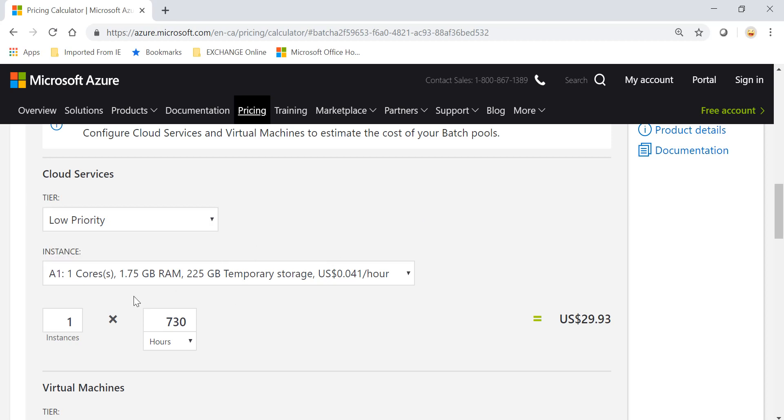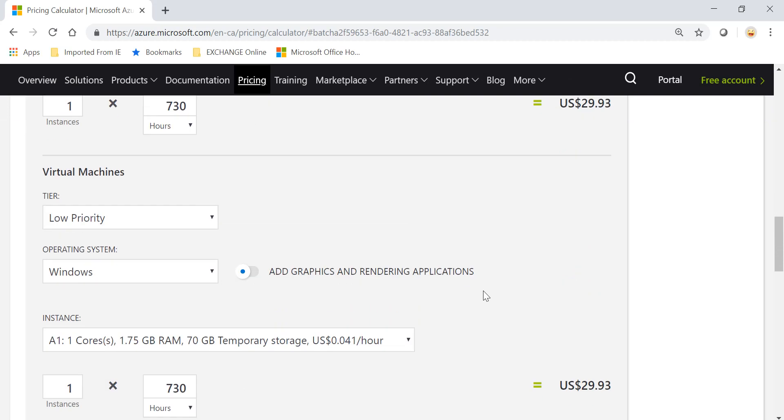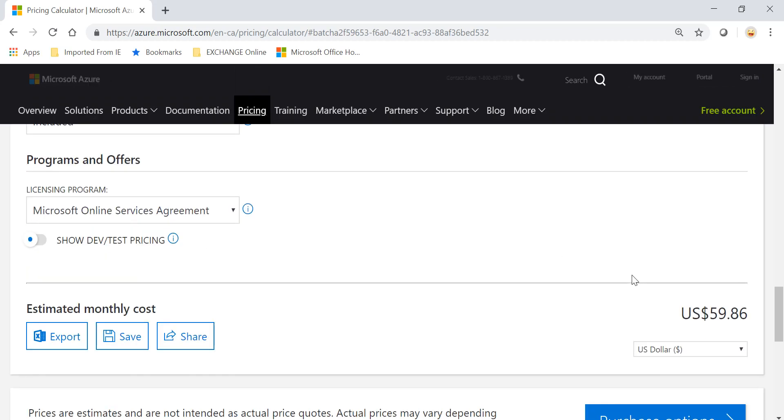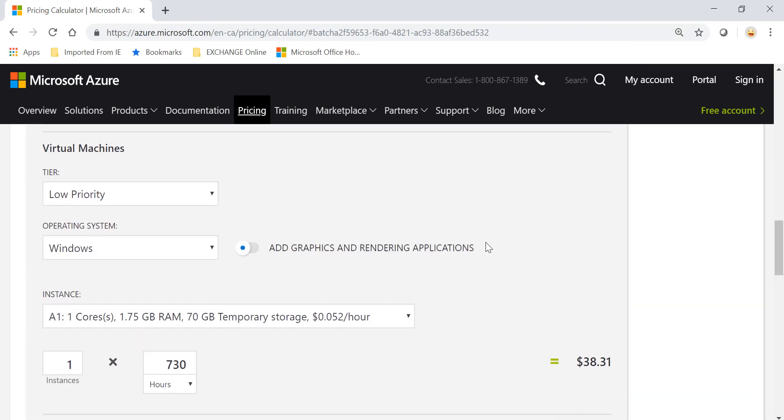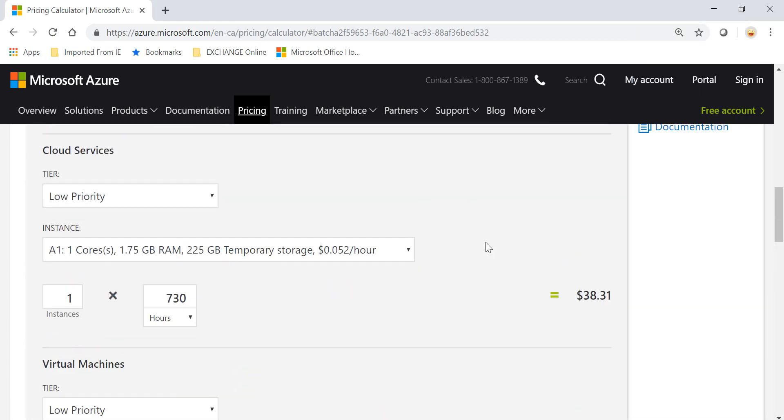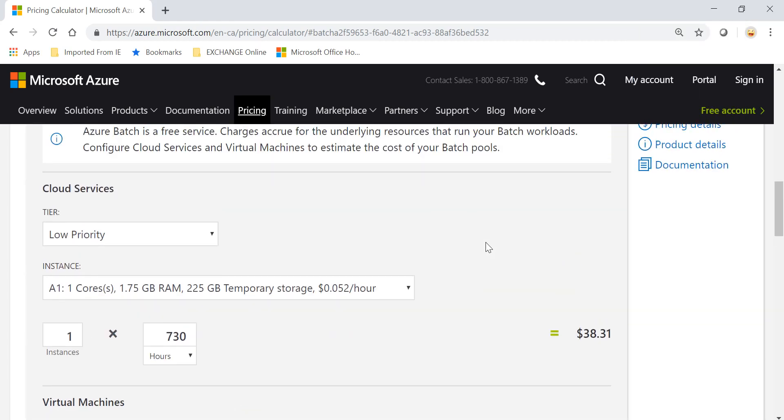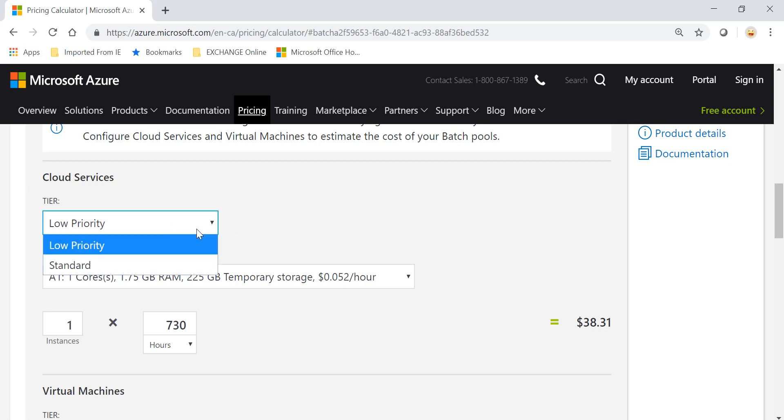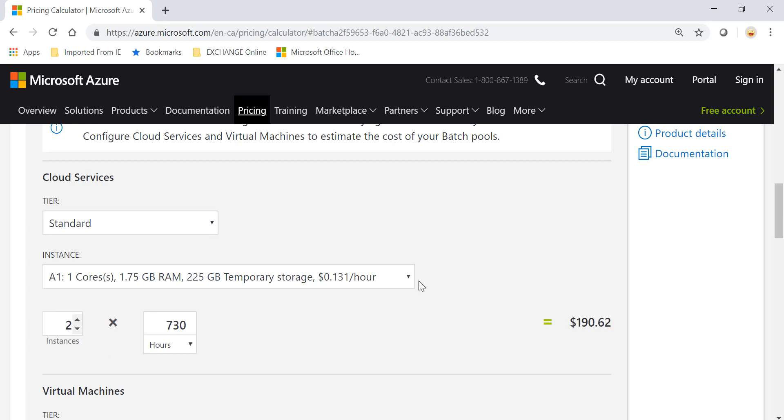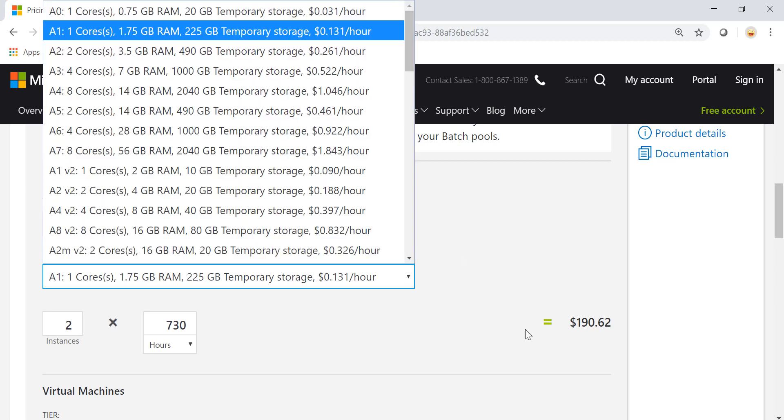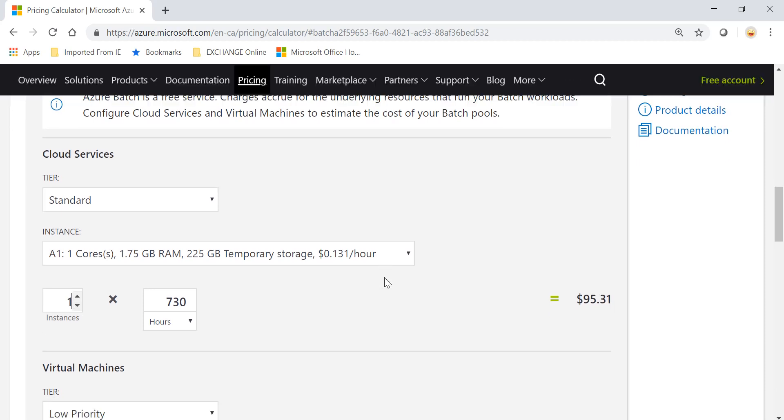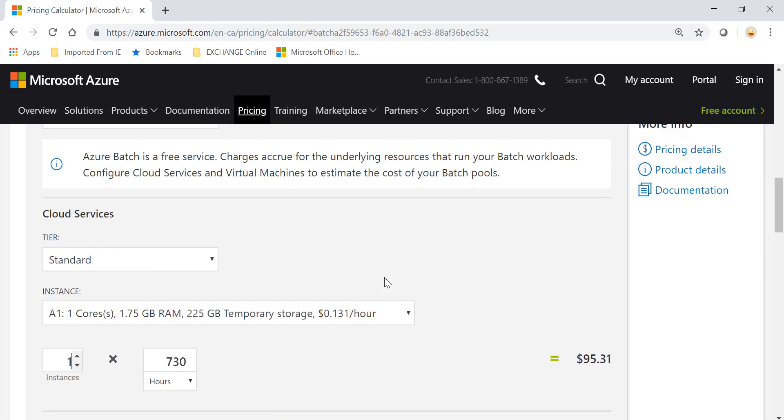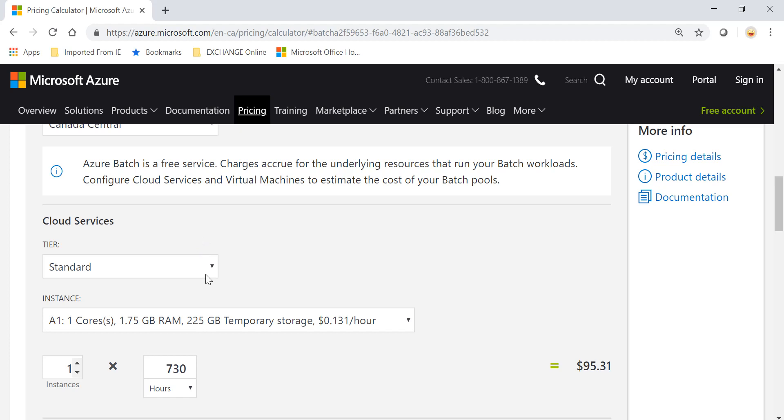Let me flip over to the pricing calculator. That is what low priority and standard is. Just to give an example, if I use an A1 one core with 1.75 gig RAM, it's 29.93. Actually, I'm going to change this to my local currency, so 38.31. If I keep the same machine and change it to standard, it is 95.31, so more than double the cost. Depending upon the case scenario, I'm just going to make it two VMs, so I have two VMs in the pool and that is the pricing I will pay.